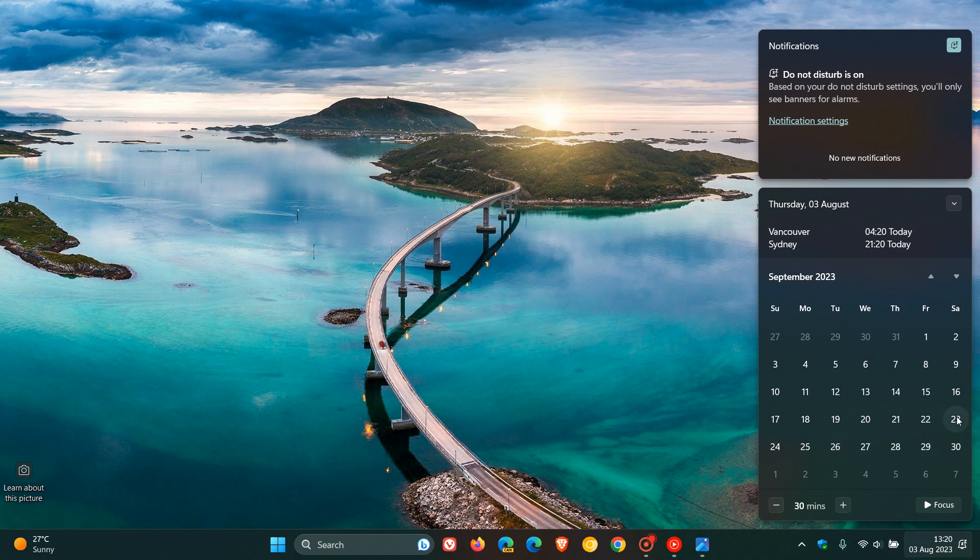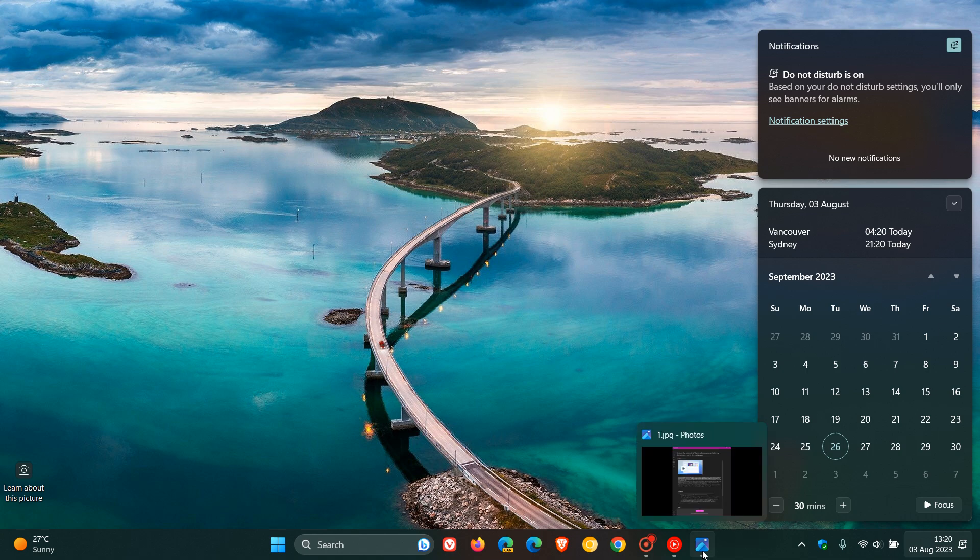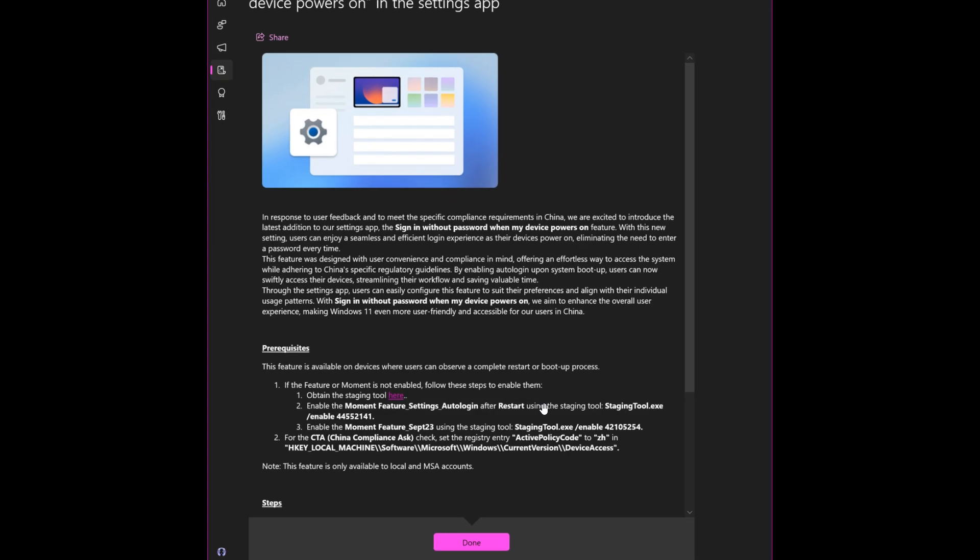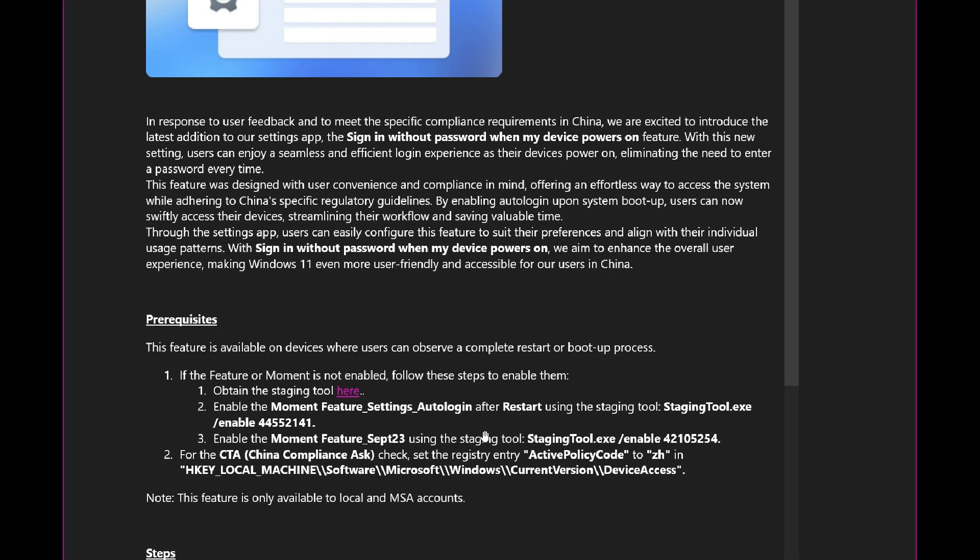the feature update starting with that optional bug fix update rolling out starting the 26th of September. So it's interesting that Microsoft mentions Moment for the 23rd. So they're obviously getting that feature ready on the 23rd to possibly start being released on the 26th. Because the Moment 4 update, also referred to as 23H2, there's a strong possibility it will be rolling out in that fourth week of September next month. So this is